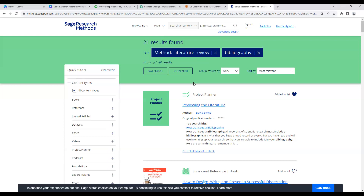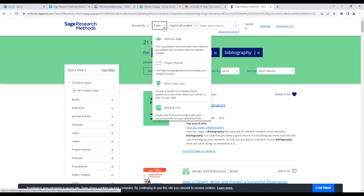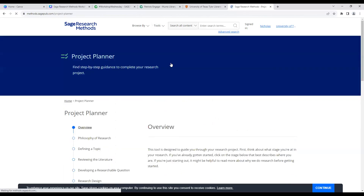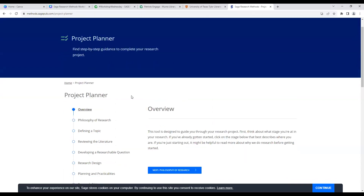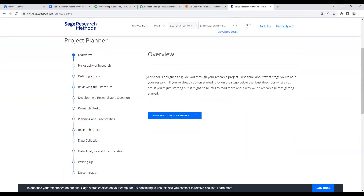Methods Map is fantastic — it just helps you connect the dots for all the concepts, terms, and methods you might need to learn for your projects. The next tool to focus on is Project Planner, which is essentially a roadmap of how to complete your research project. It provides step-by-step guidance, and there are about nine or ten steps shown on the left-hand side.